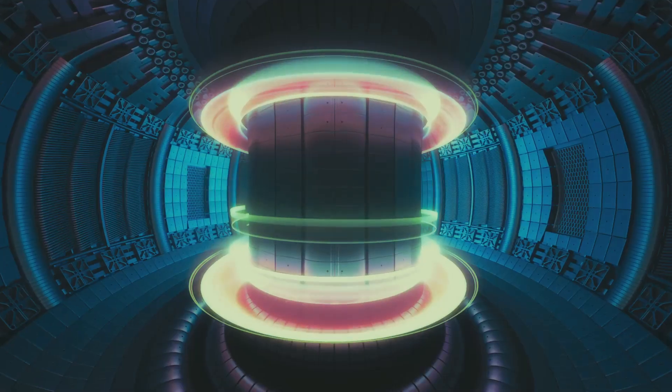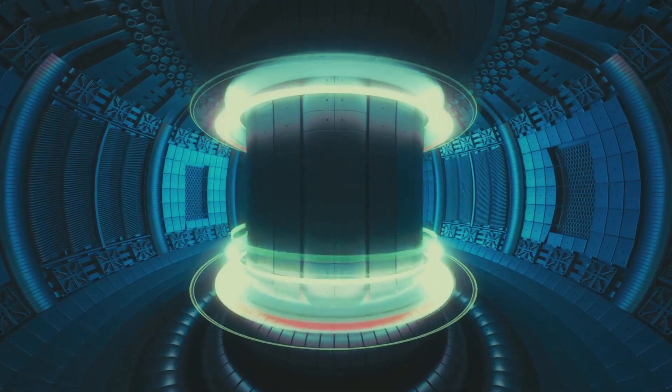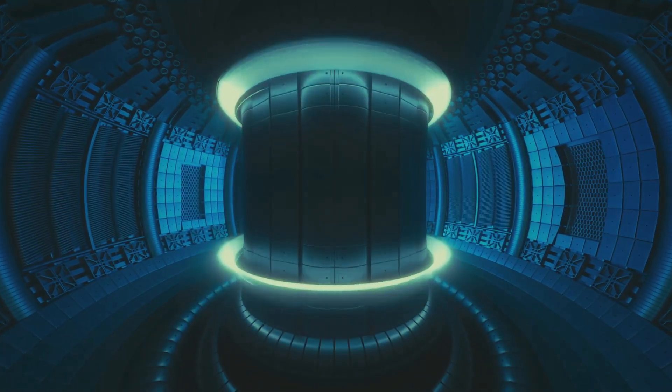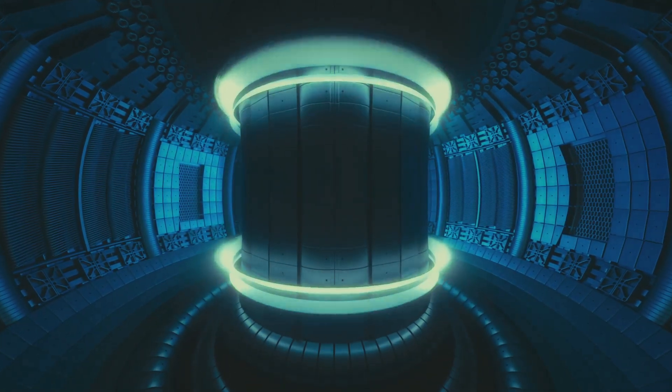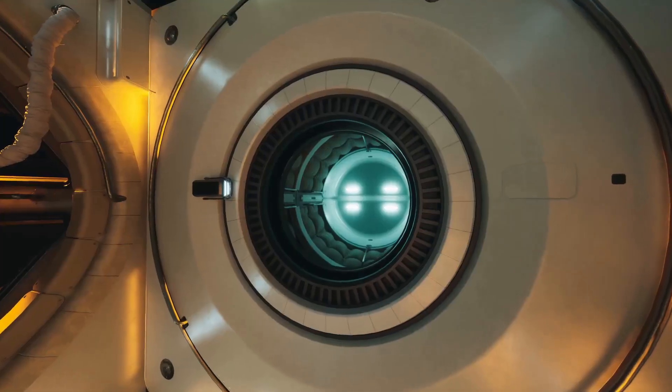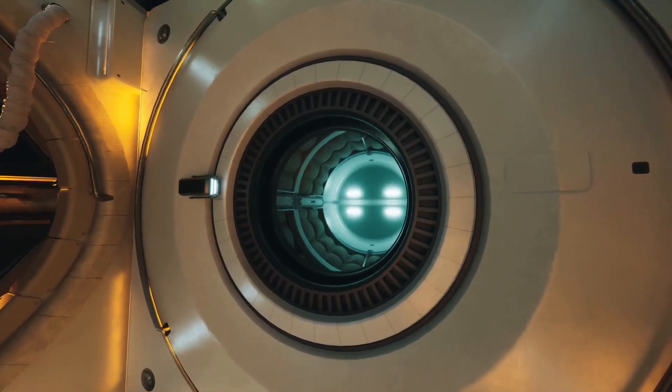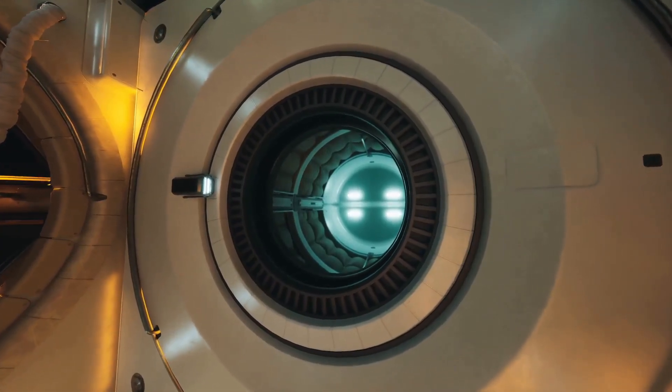In 2016, China's east reactor held plasma for nearly two minutes. Then in January 2025, they achieved 17 minutes of stability.